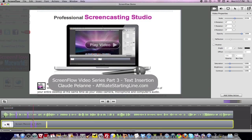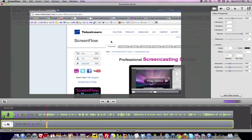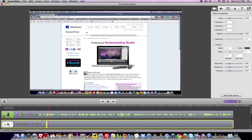It zooms in, it pans over, zooms back out. So there we have it — that's what these two functions do.